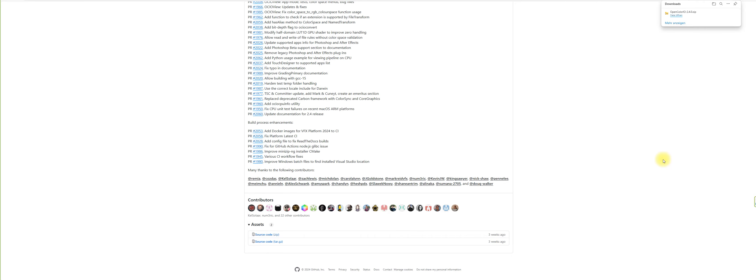Make sure that you have your directory file path in mind once you extracted everything on your machine, because now we have to set a global variable for Houdini to recognize the OpenColorIO management from ACES also for Redshift.